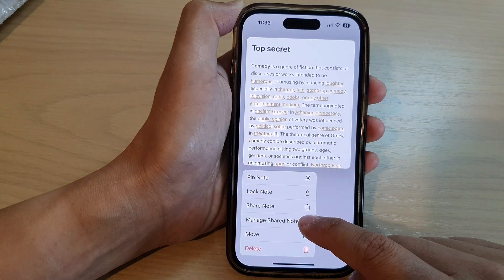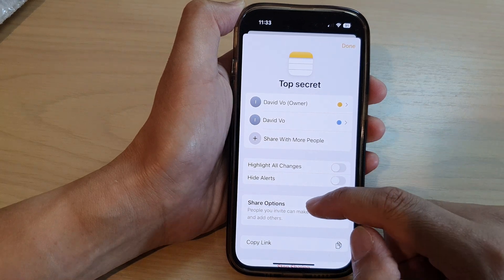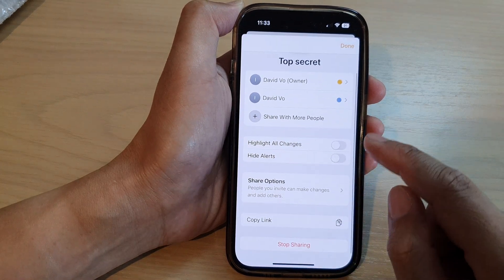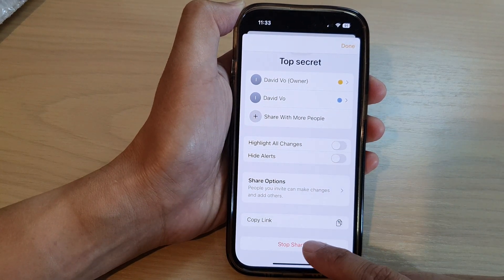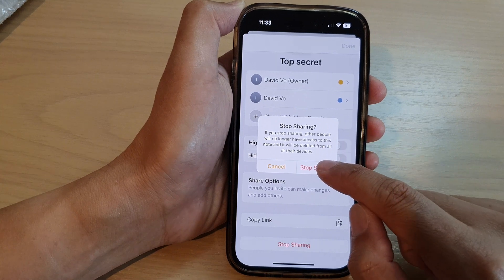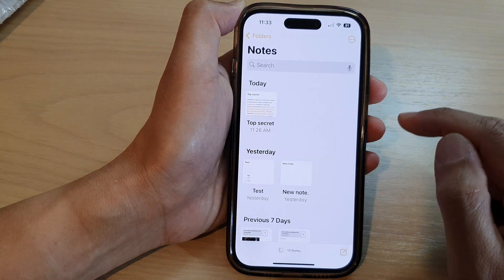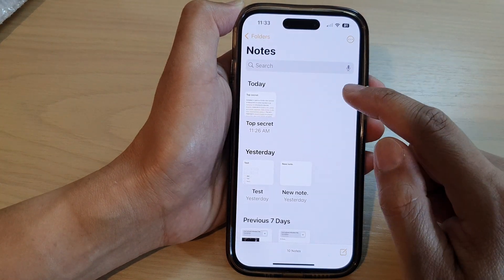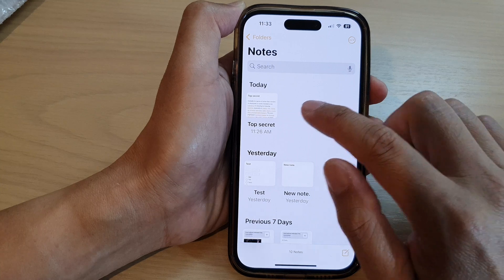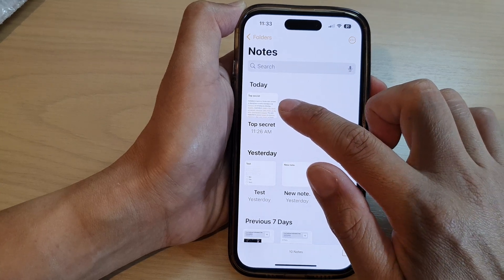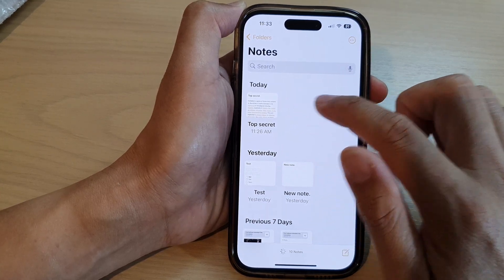Then tap on Manage Shared Note. Next, go down to the bottom and tap on Stop Sharing, then tap on Stop Sharing again. Now you have removed all the shared participants from the note and it is now not shared with anyone else.